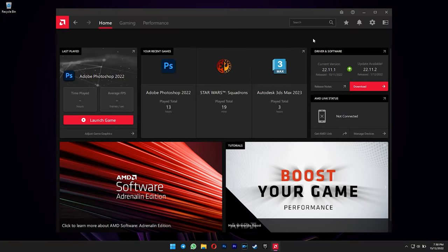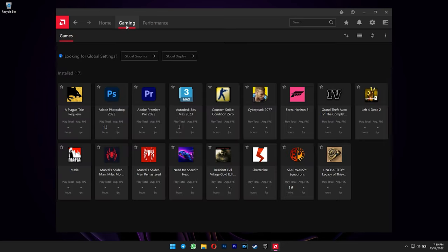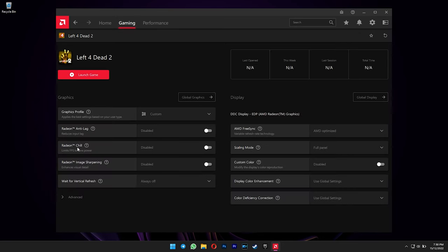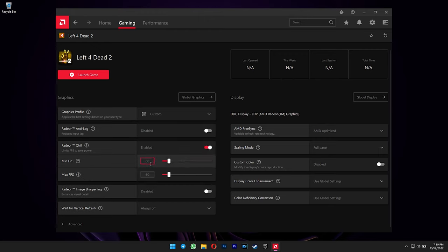For AMD users, you can limit the FPS using AMD Adrenaline software. Select gaming tab, and then select your game. You can enable Radeon Chill, and then set your FPS for both options.